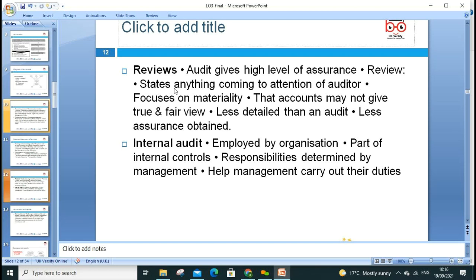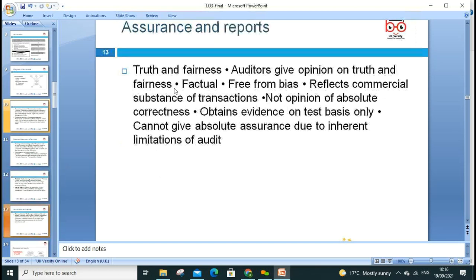External audit is part of the internal control responsibility determined by management to help management carry out their duties. At the end, assurance and reports need to be produced. An auditor gives an opinion on truth and fairness — factual, free from biased information. However, independence can be difficult to maintain since the auditor is paid by the directors. Independence can sometimes be compromised, which is where creative accounting comes from — examples like the Enron case and Anderson company, and Facebook paying very little tax.